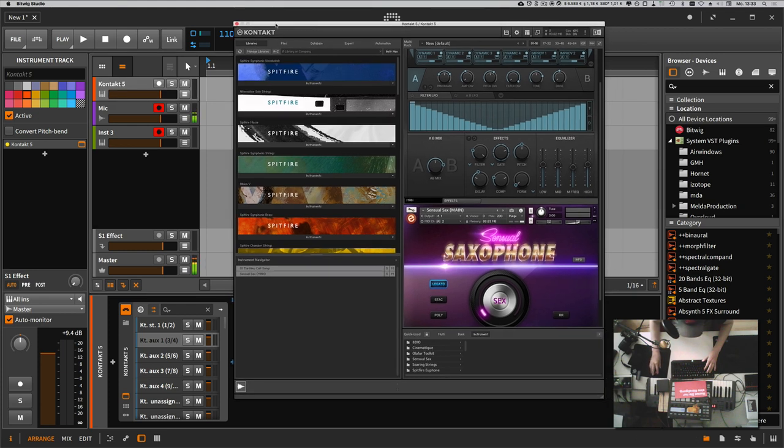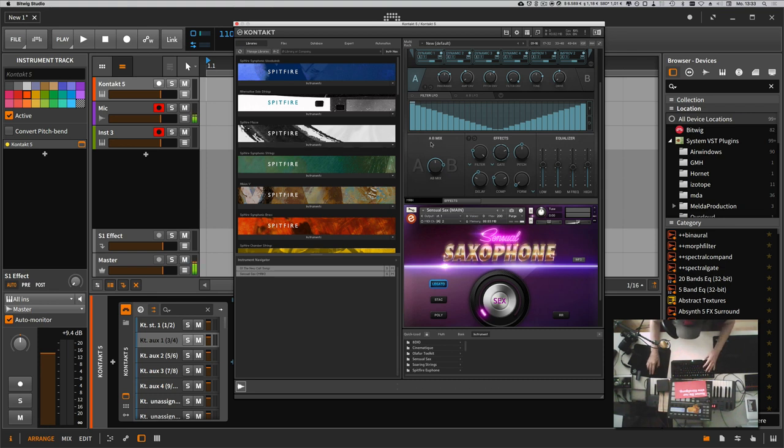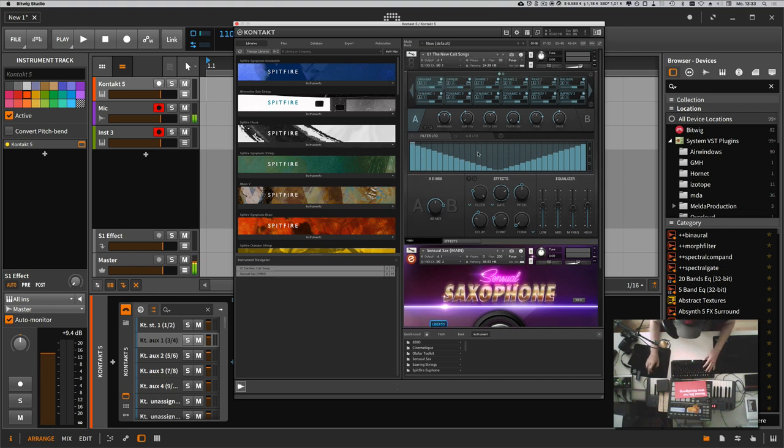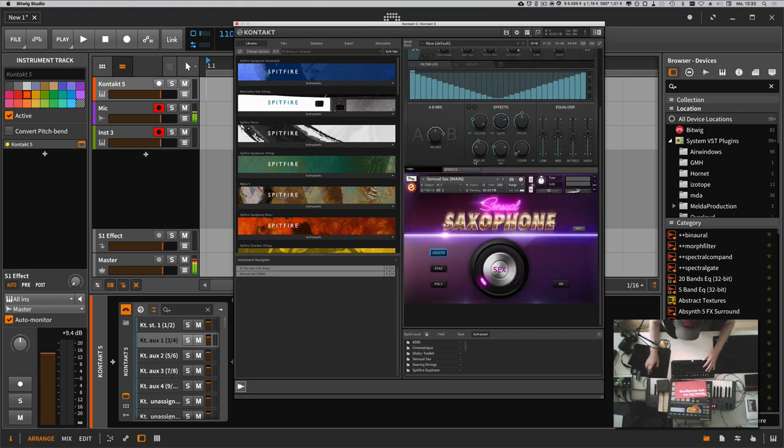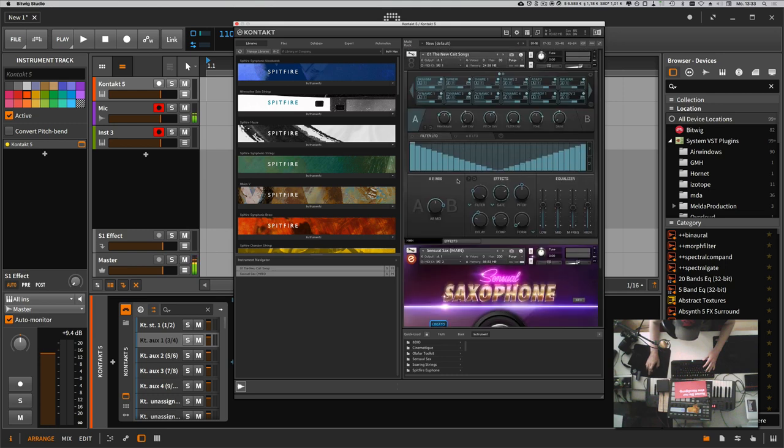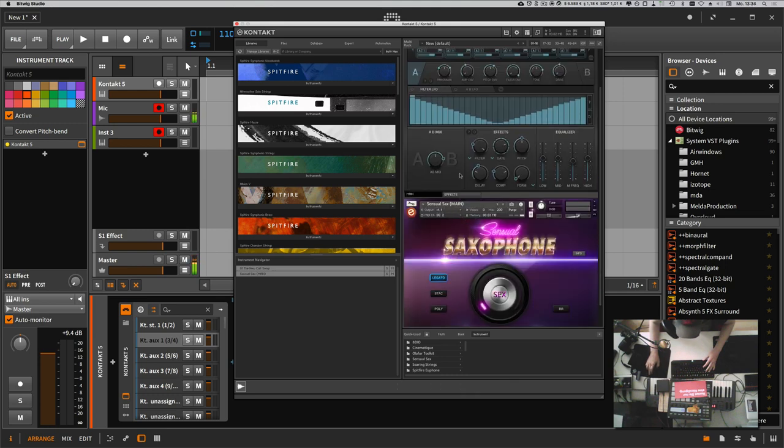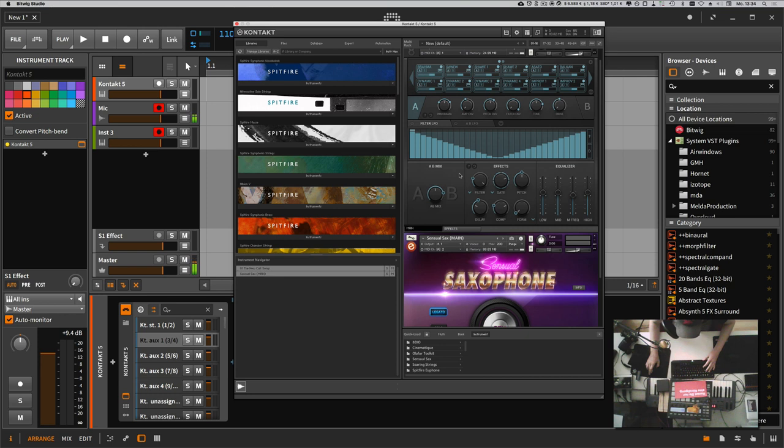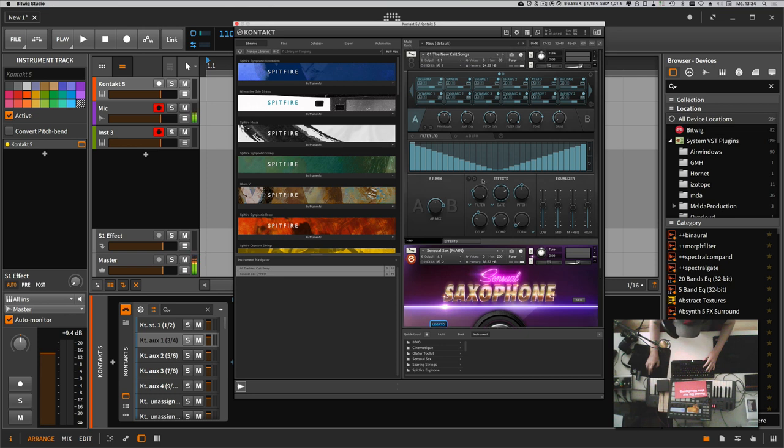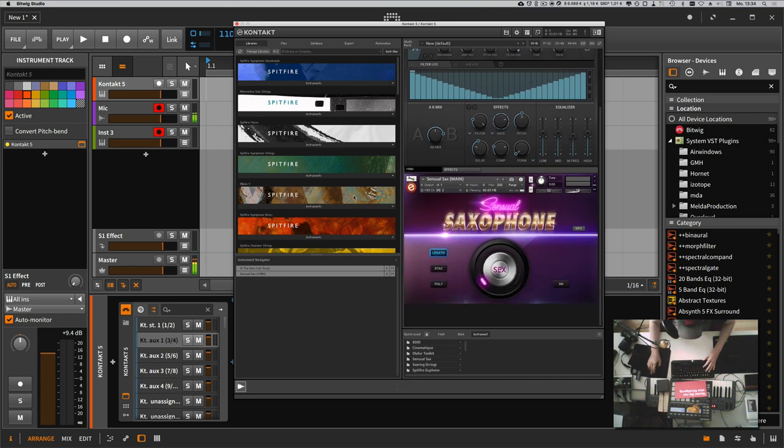But for me, I don't use this feature. I use one instance on each track because it's much faster. When you have multiple instruments inside Kontakt like this, I have two, and when you have six or seven, it becomes so cluttered.